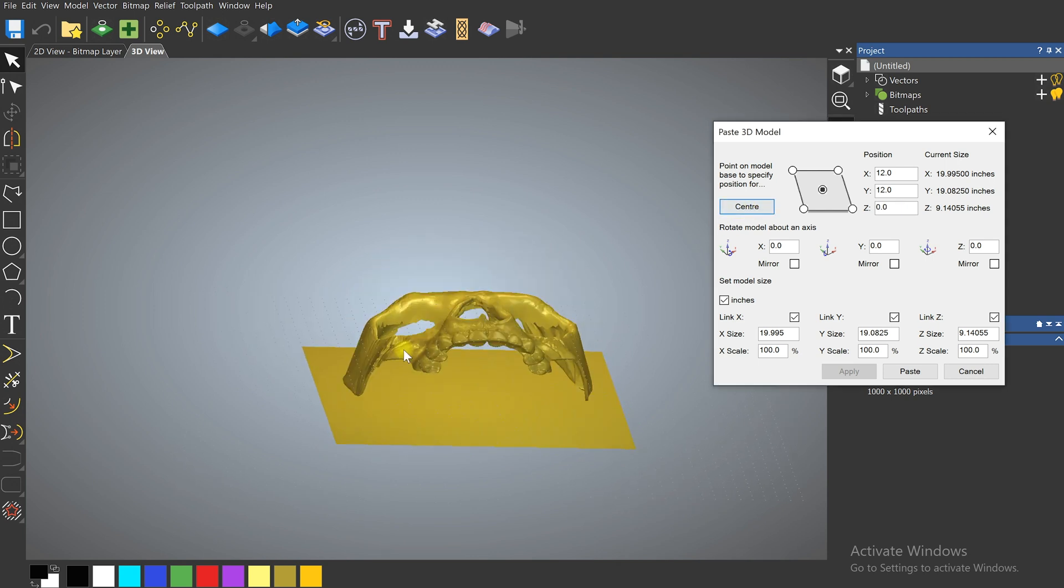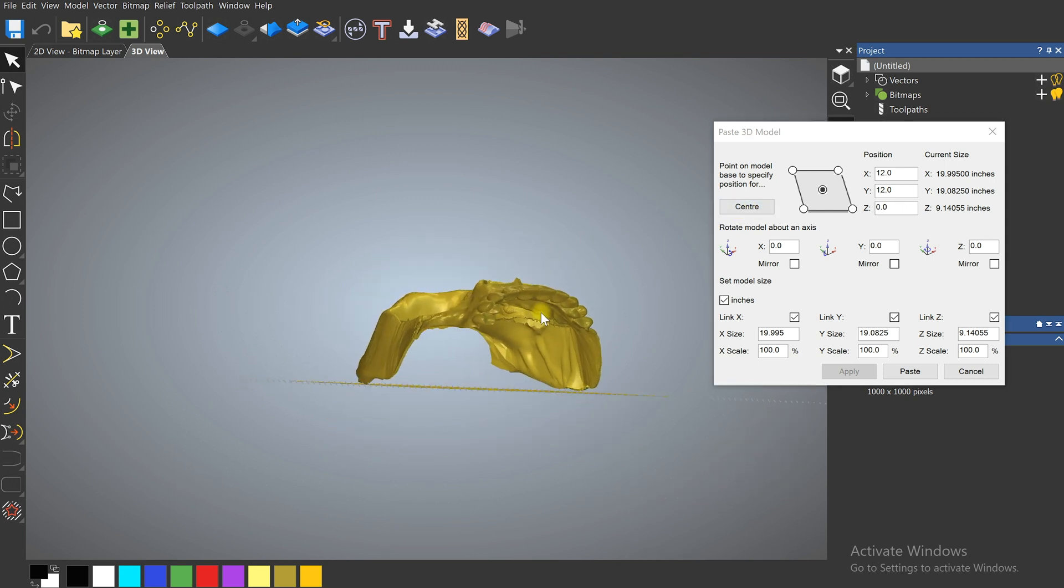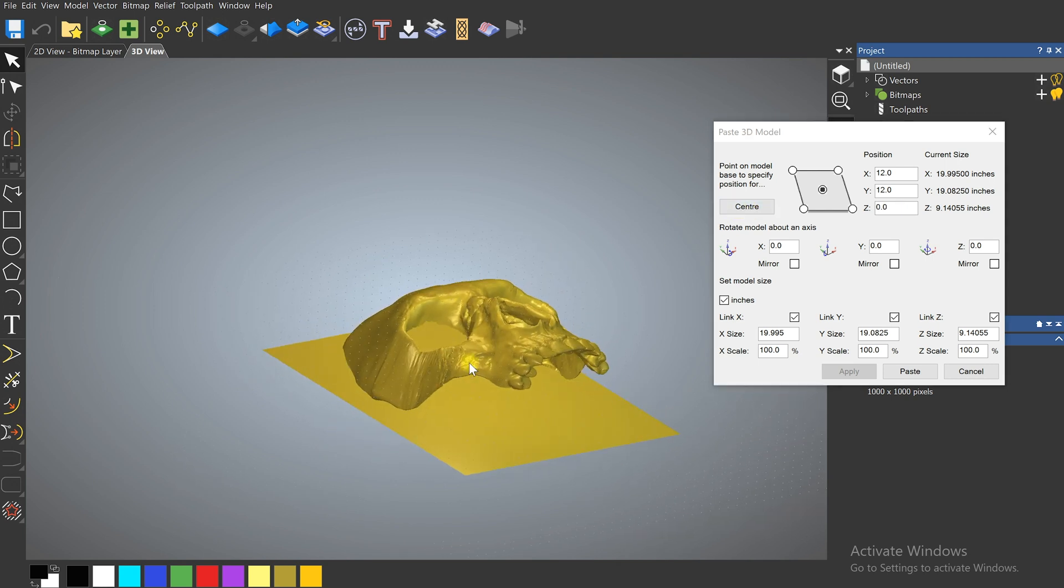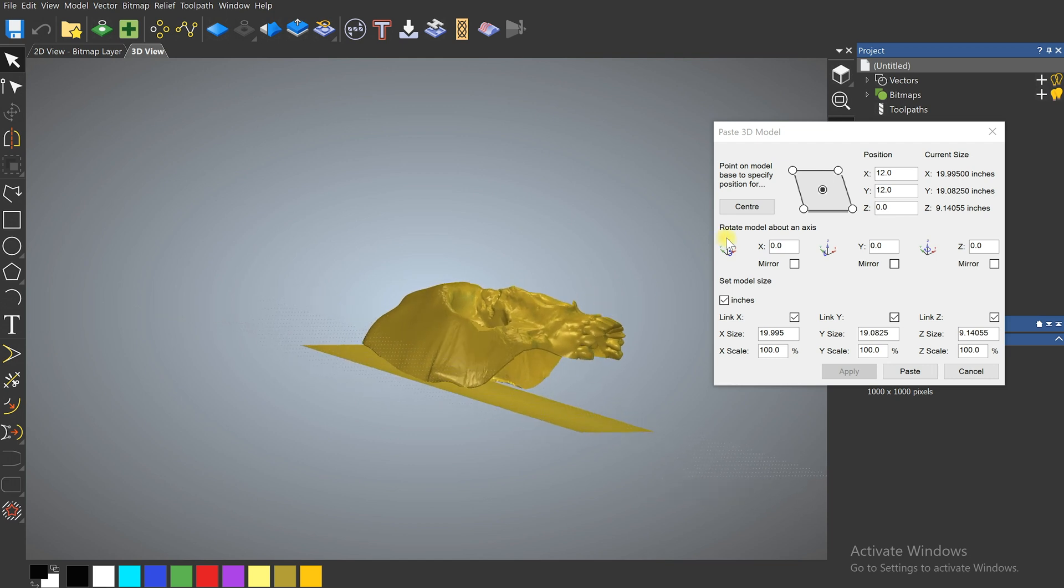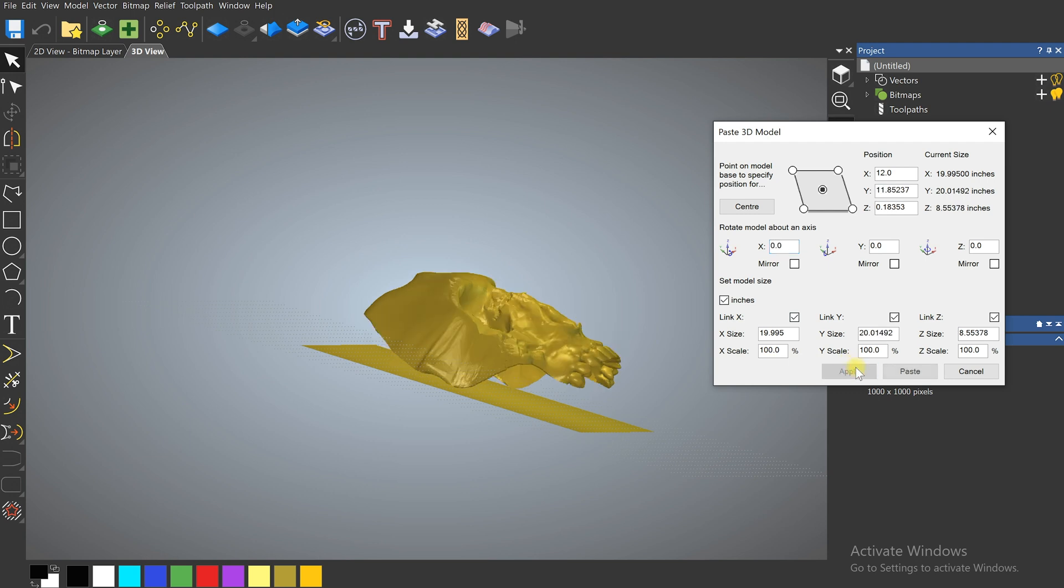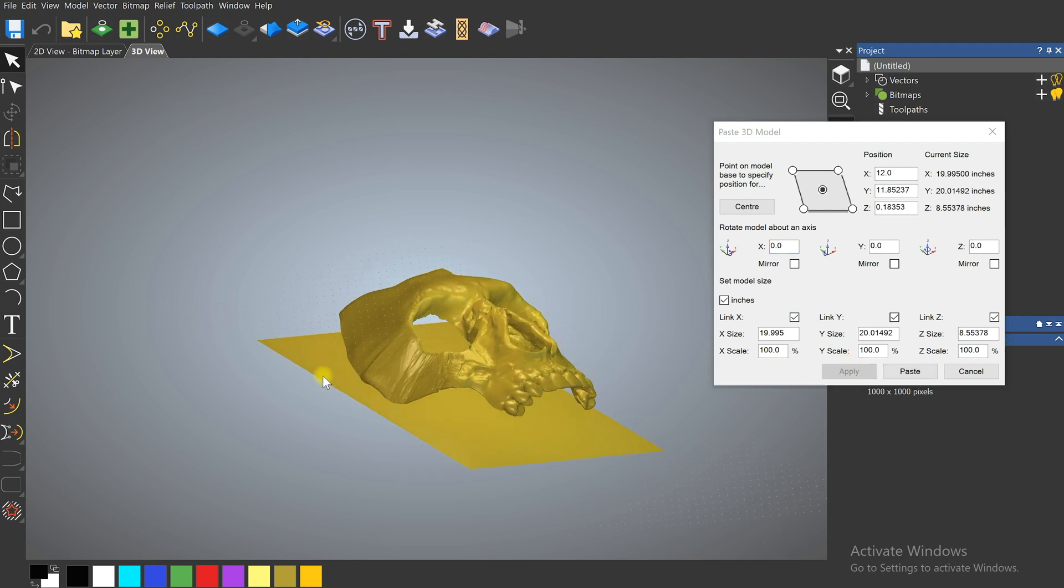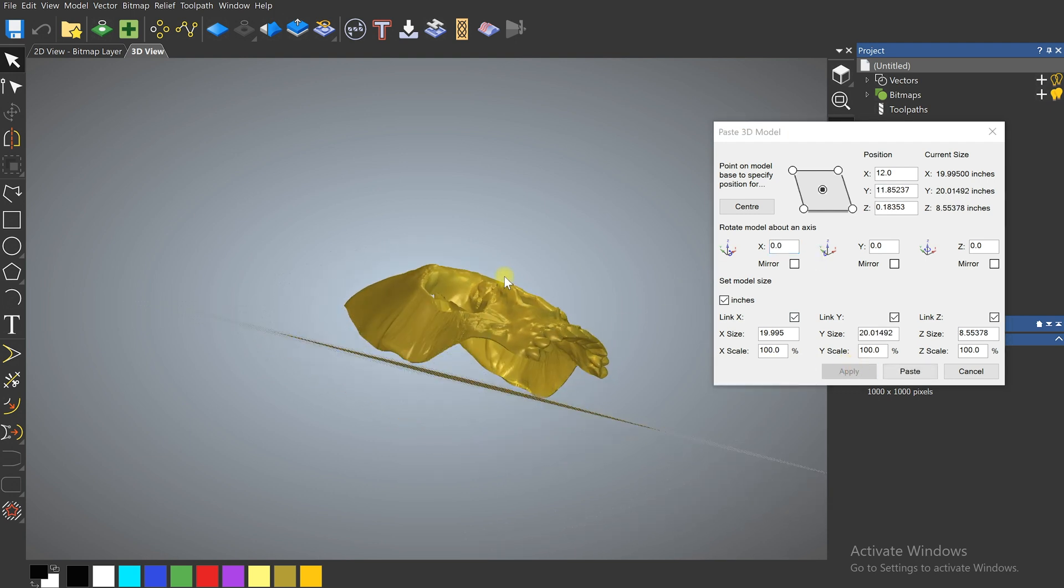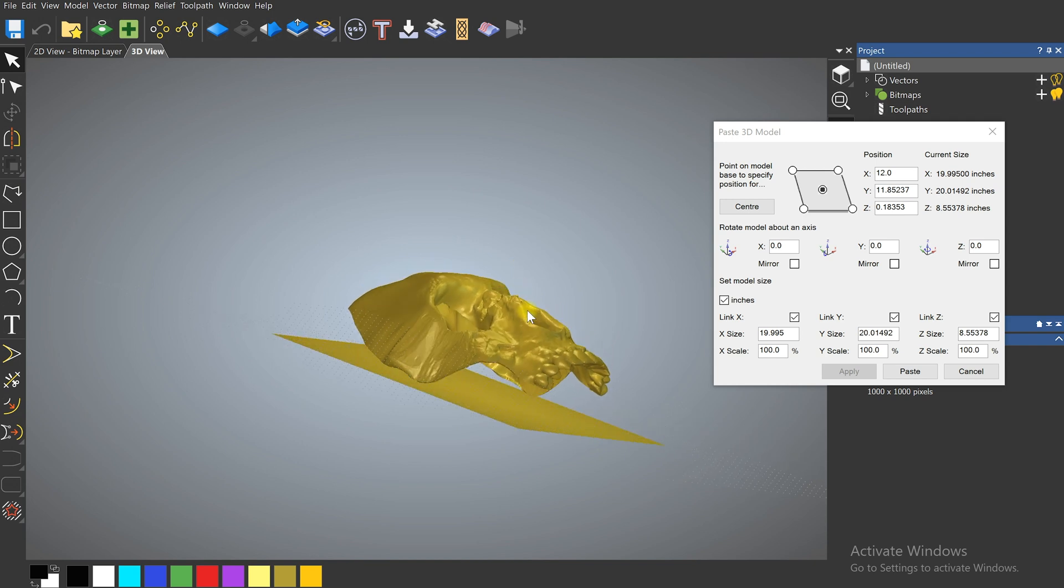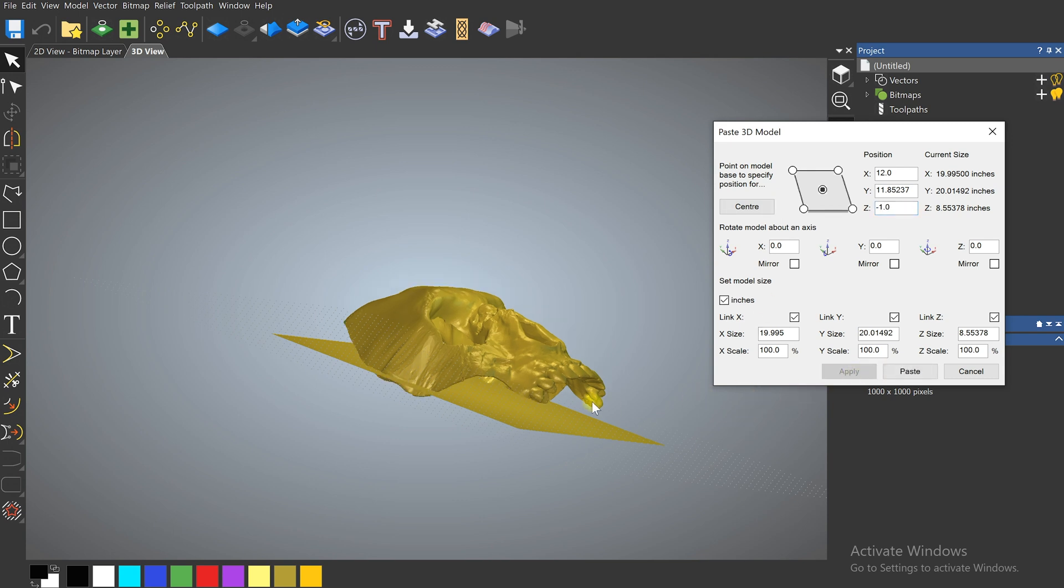Clicking Center again will bring it down to the surface and we can probably play with that a little bit more. Let's come back like 15 degrees and what I'd like to do is lower this down so that this part of the model is actually touching the surface. So let's come like negative 1 in the Z direction.